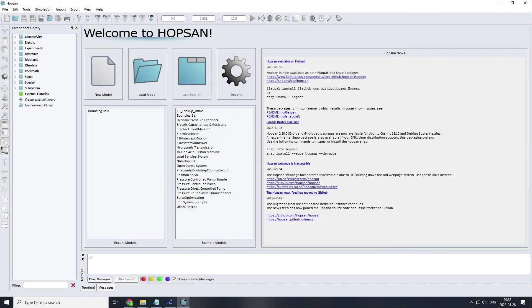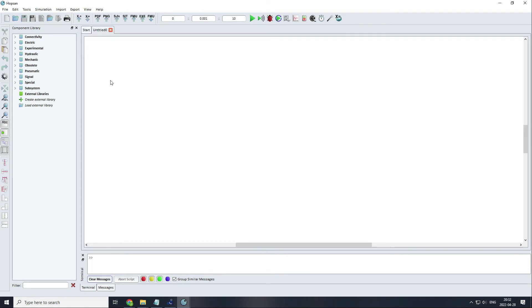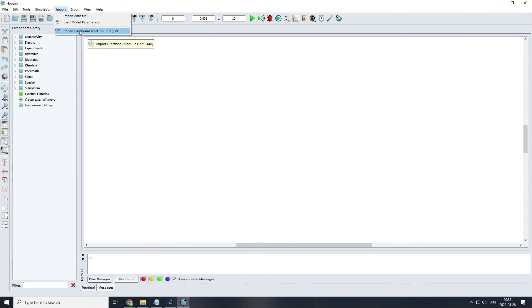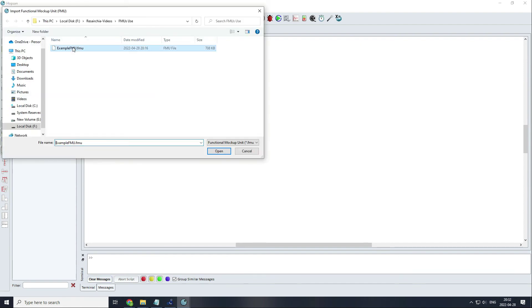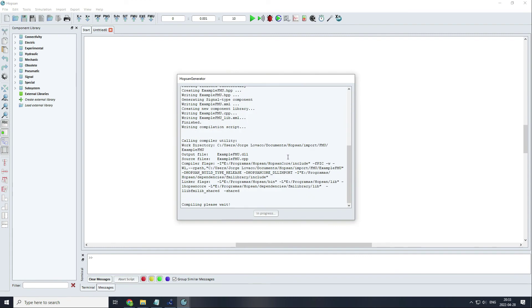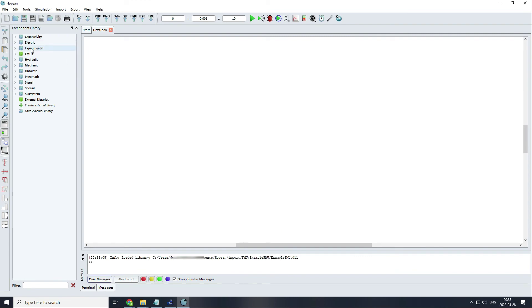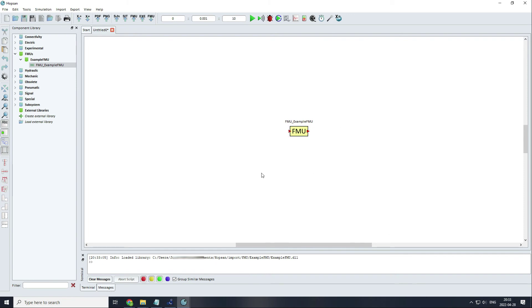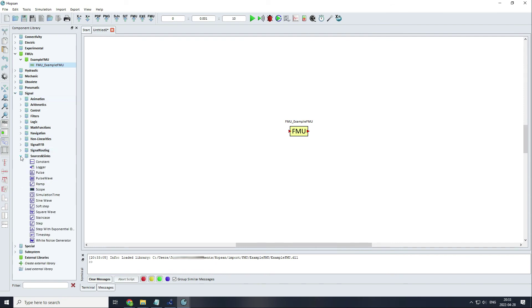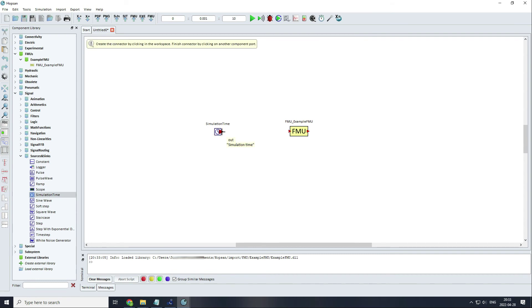Now you can see that Hobsan is very similar to OpenModelica. I will start by creating a new model and import my FMU. Now, as before, we need an input. You can see that it's block-based like OpenModelica. You need to find a signal, and in this case, a source. Like we did before, we can take the simulation time and use it as an input for our FMU.